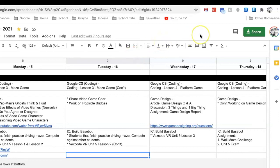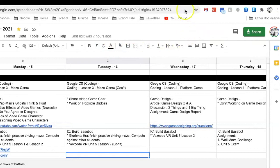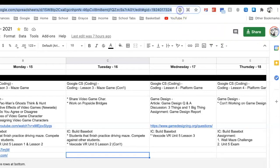Did you know that you can create a QR code within Google Drive? I had no idea. So here I am working on some lesson plans in Google Sheets, and if I go up to the web address bar here and click on it, suddenly you'll see a little QR code icon.